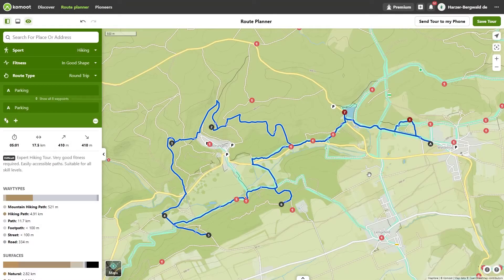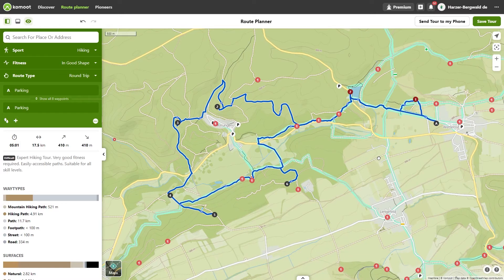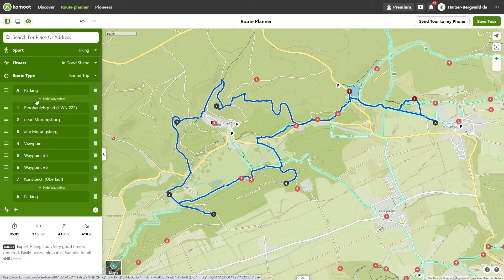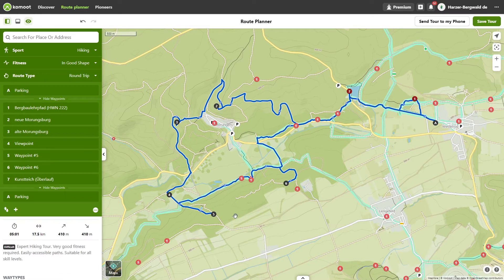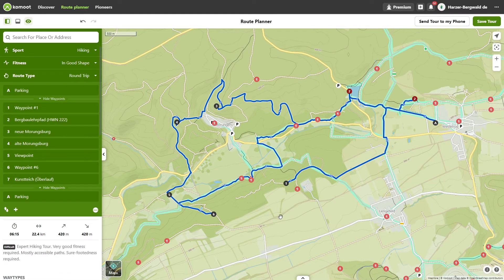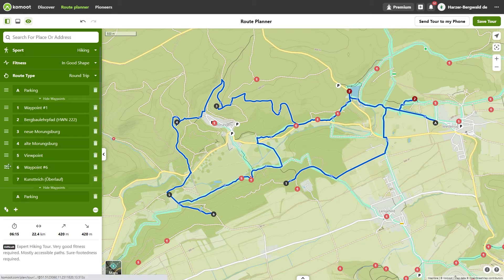The order of the waypoints does not yet correspond to my ideas — I'd like to do the tour clockwise so the stop at the café will be more towards the end. I click on 'Show waypoints'. Point 6 should be my first point, so I drag and drop point 6 to position 1 — that's the point where I leave the path network of the Komoot map.